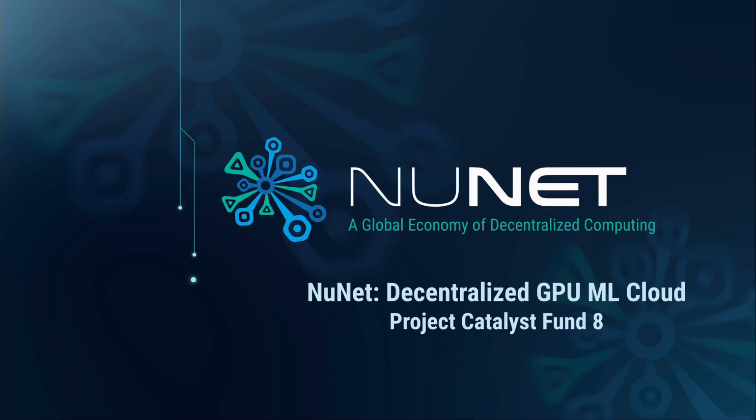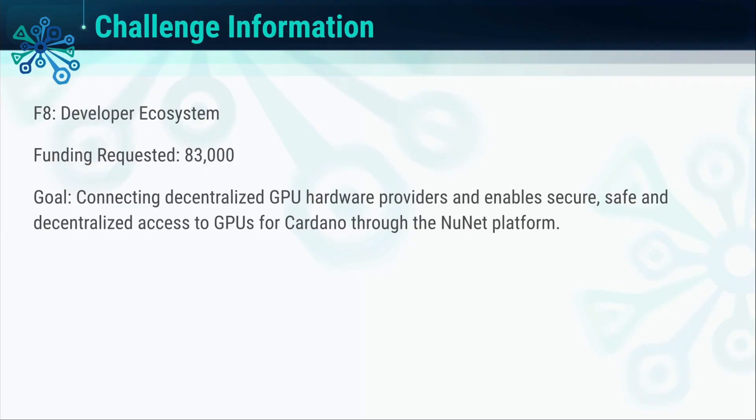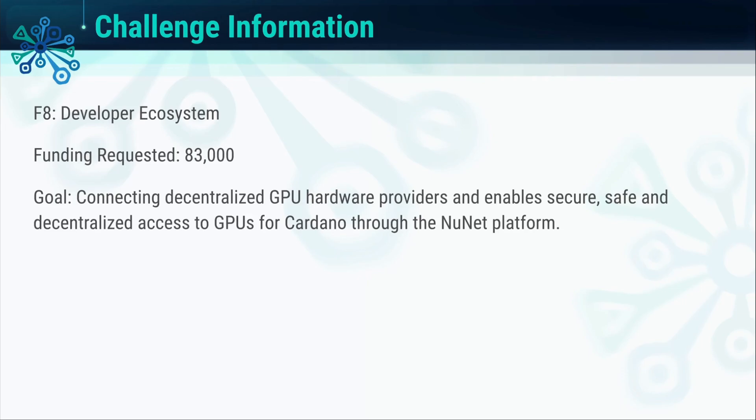Hi everyone, my name is Jennifer, Marketing Community Lead at NuNet, here to present to you the closeout video for a decentralized GPU machine learning cloud use case, funded by Fund 8 underneath the Developer Ecosystem Challenge. We requested $83,000 in funding, with the main aim of connecting decentralized GPU hardware providers to enable safe, secure, and decentralized access to GPUs for Cardano.